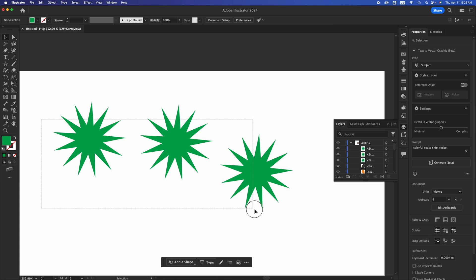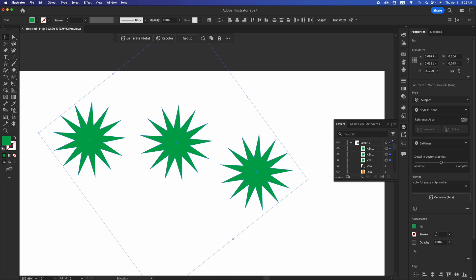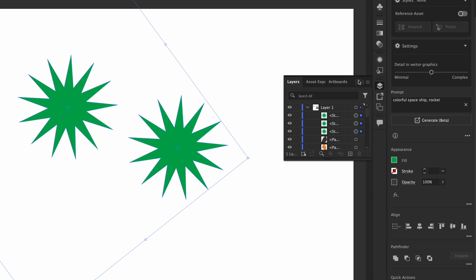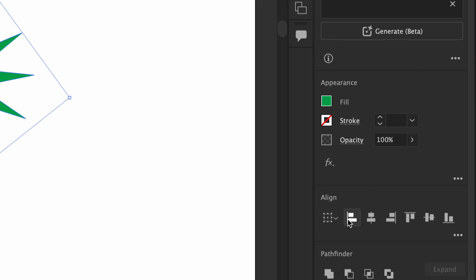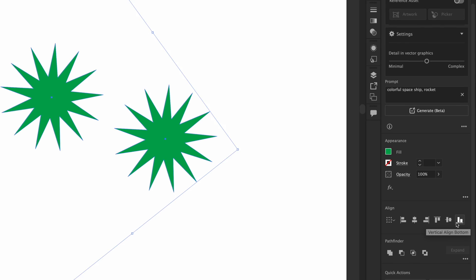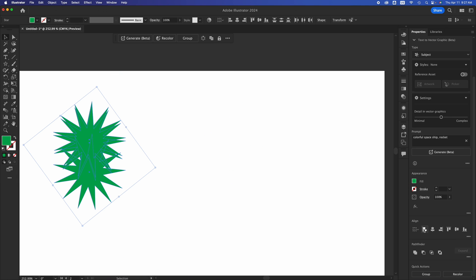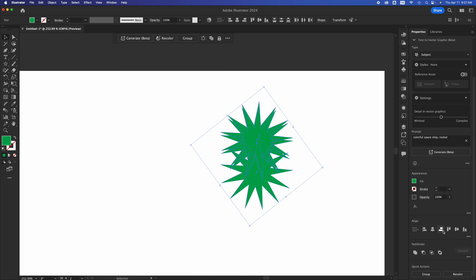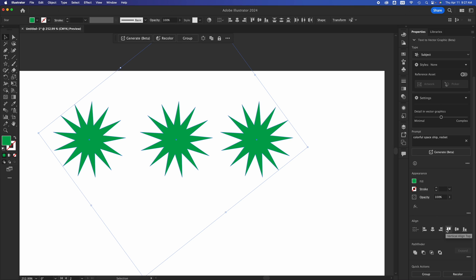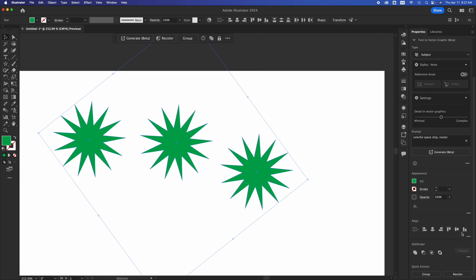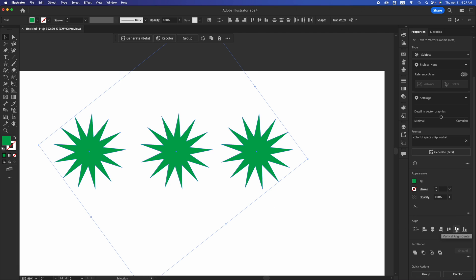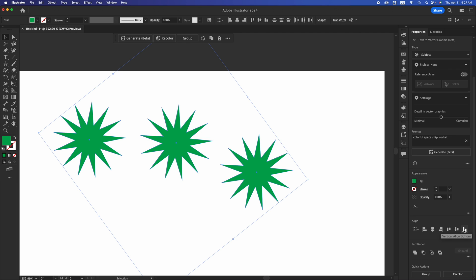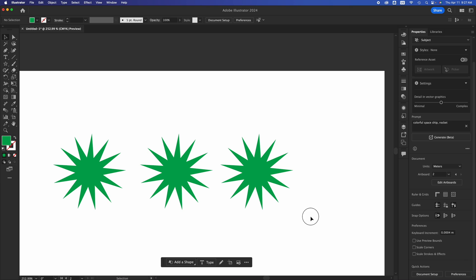Now let's say they're all over the place and we want to align them. Select them all and we have our Alignment tool right here at the bottom. There are so many ways to align, so we'll go over each one. Let's align this way first — Command Z — then try the second option — Command Z — and there's this alignment. So we have them lined up to the top. Then there's vertical alignment, which wouldn't make sense in this case, and then vertical alignment to the bottom.